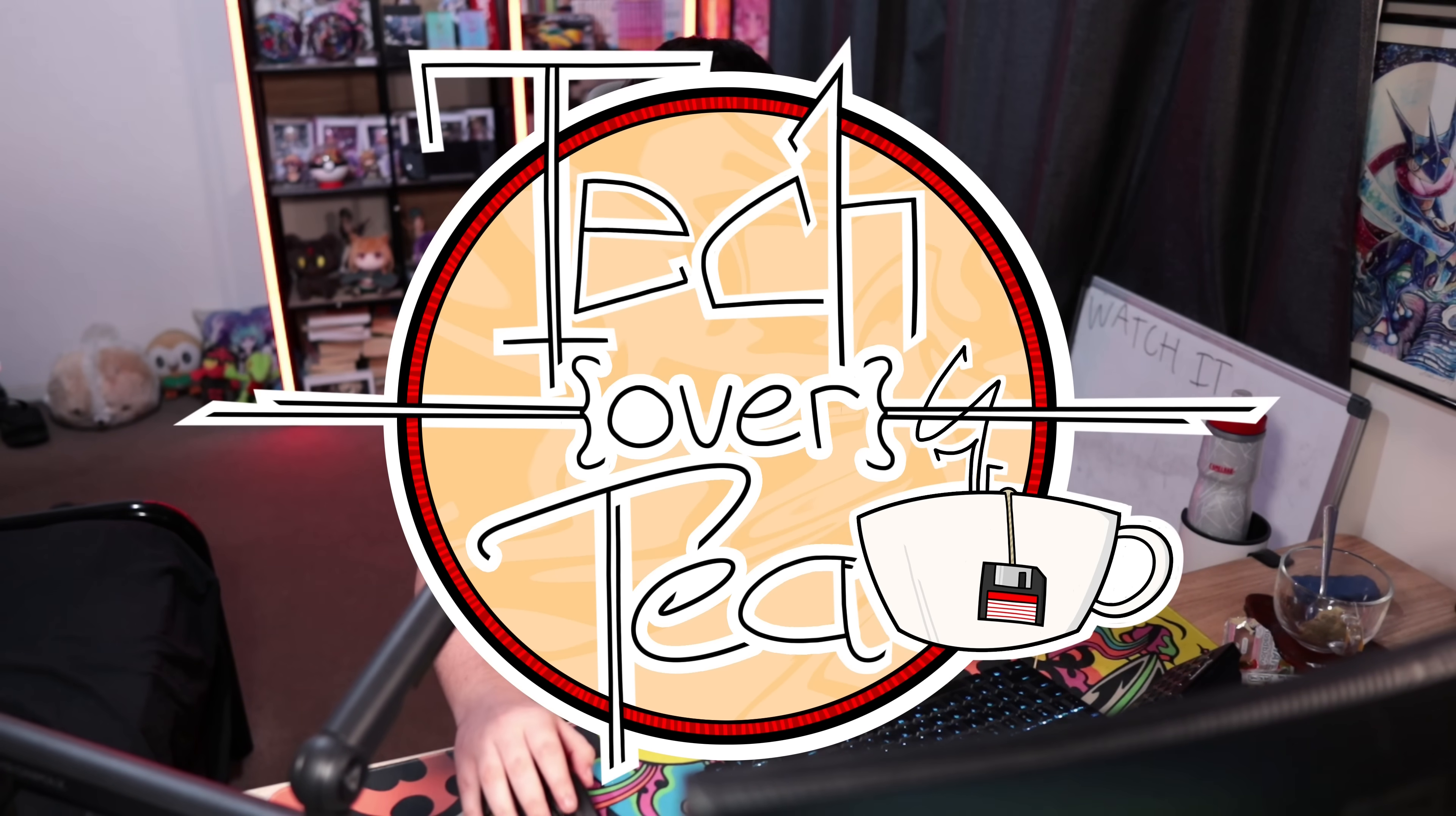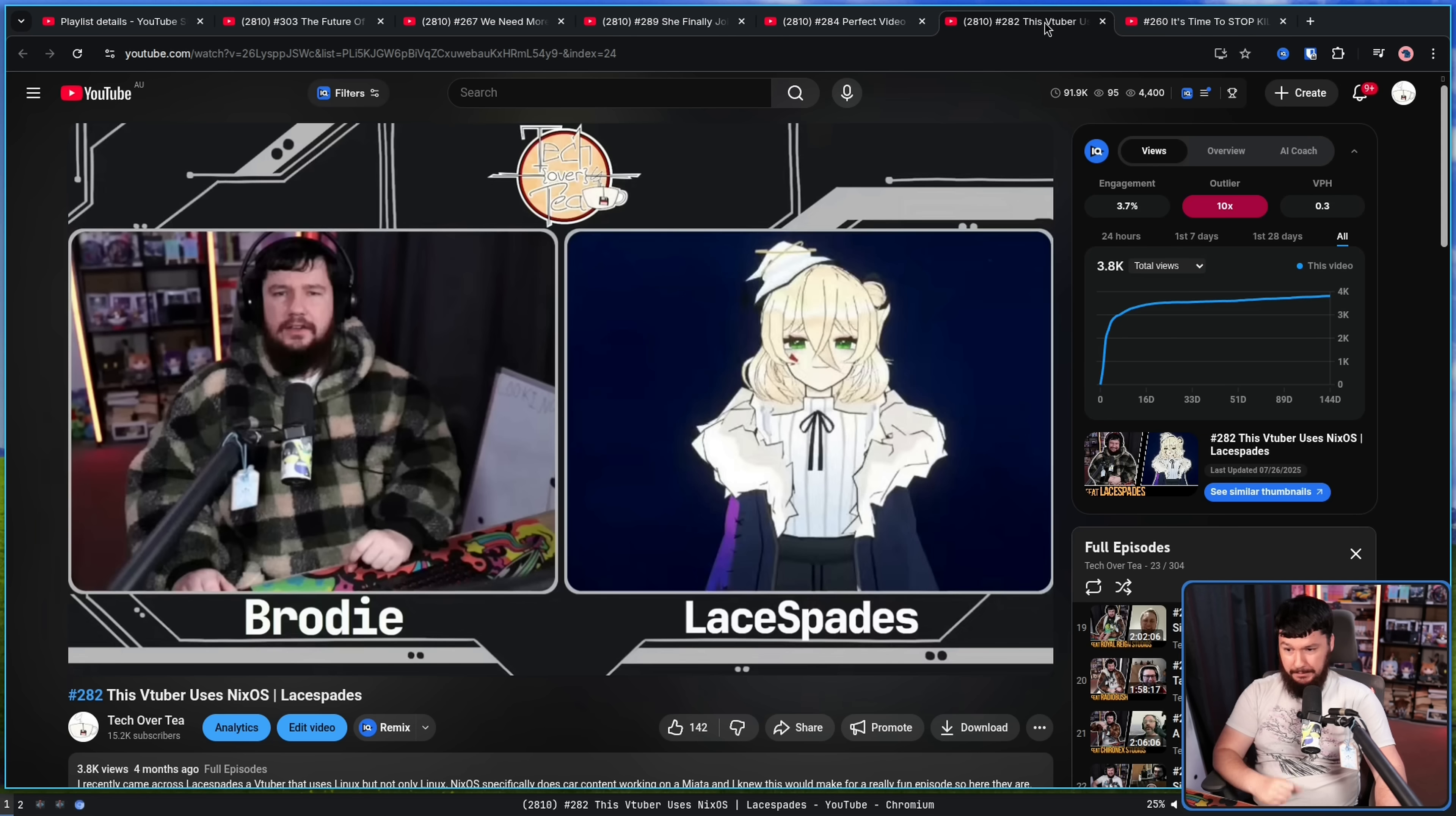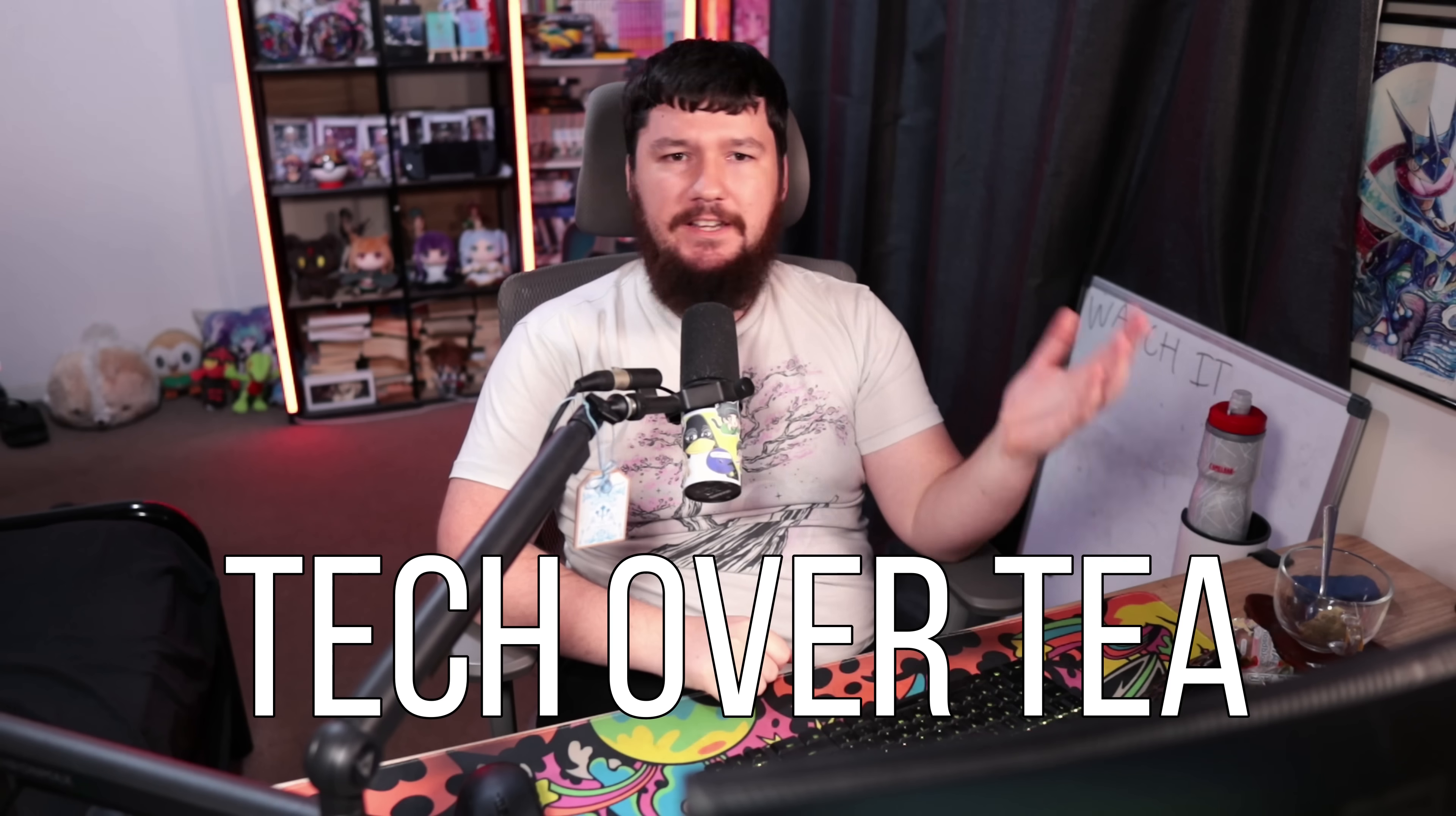But before we get to that, did you know I have a podcast? I post about it every week and apparently people don't. You can find it at Tech Over Tea. We've had on KDE devs, multiple KDE devs, Linux YouTubers, game developers, VTubers, even the founder of Stop Killing Games. So come and check it out. That is Tech Over Tea on YouTube. You can find it on basically every podcast platform. And now back to the regular video.